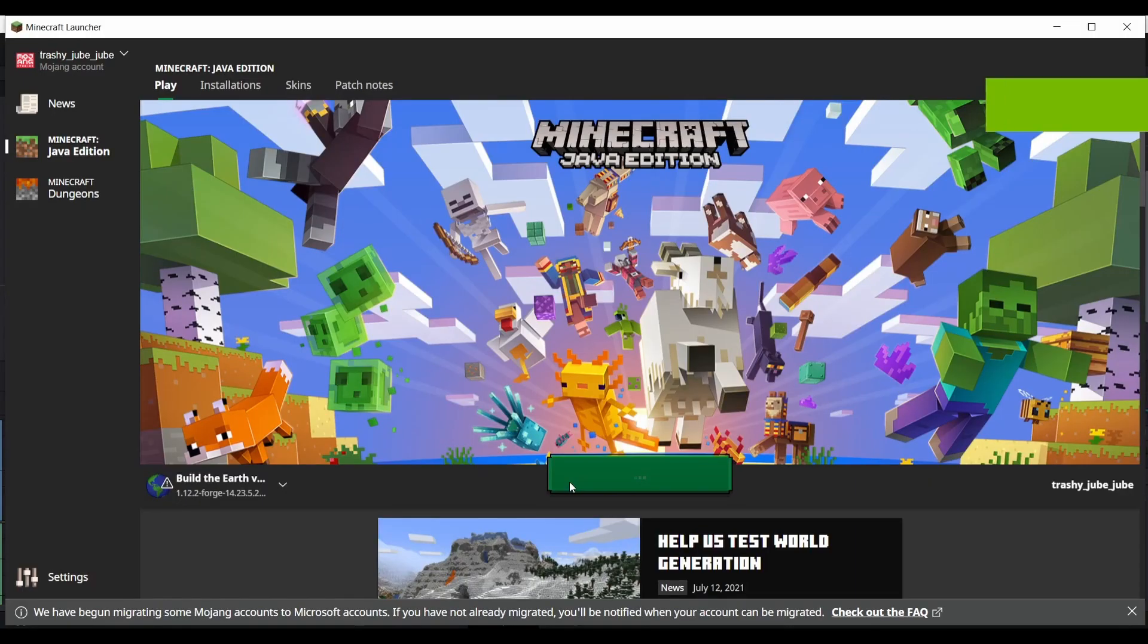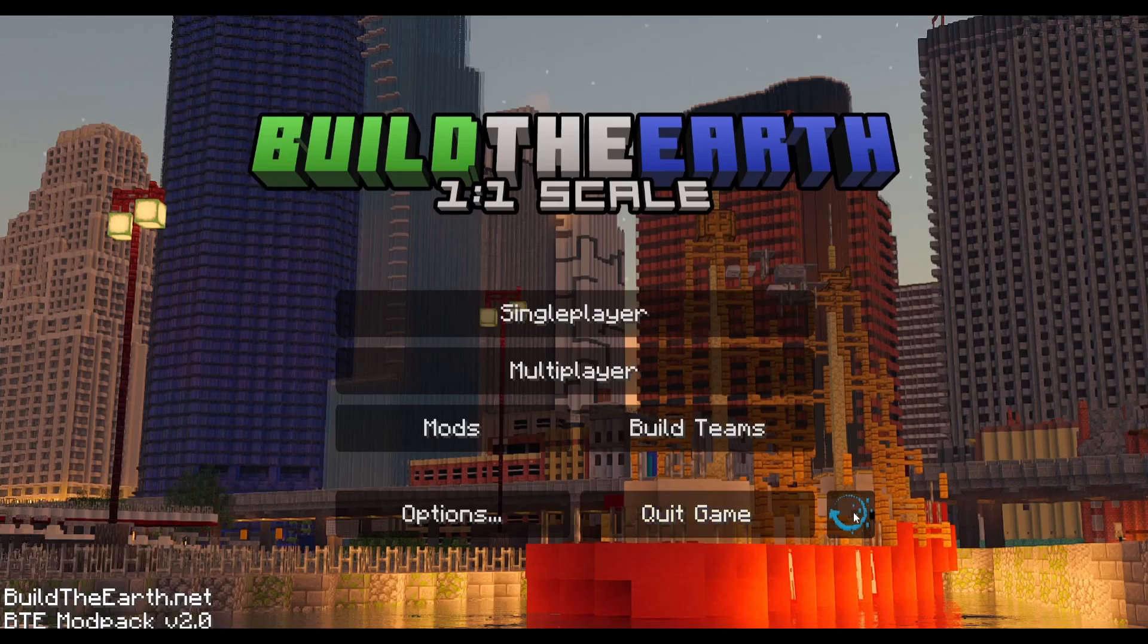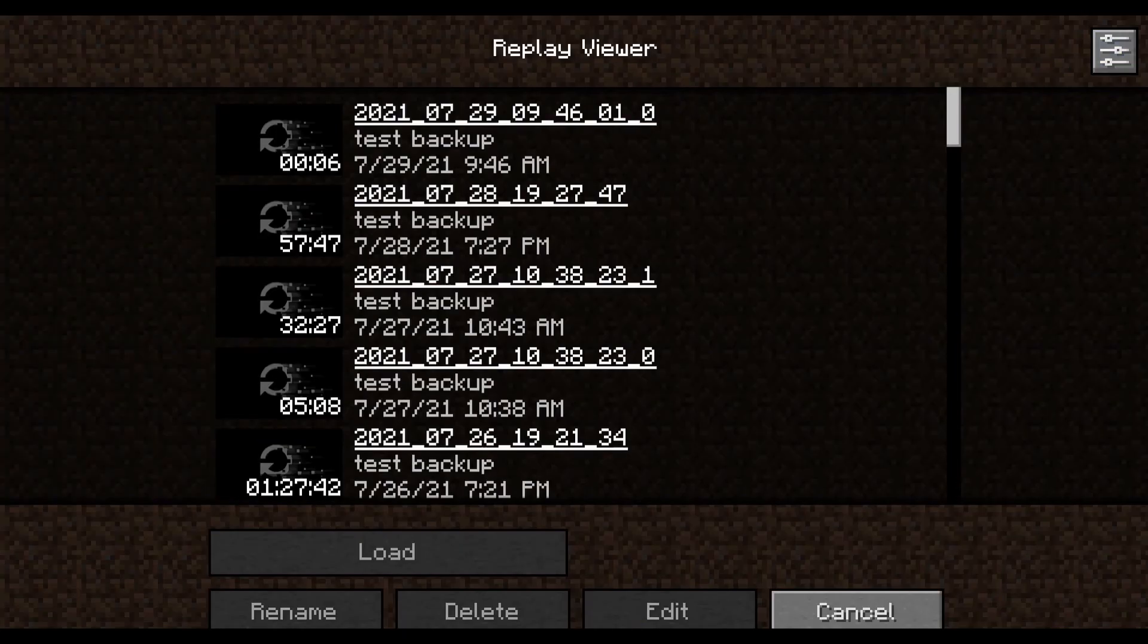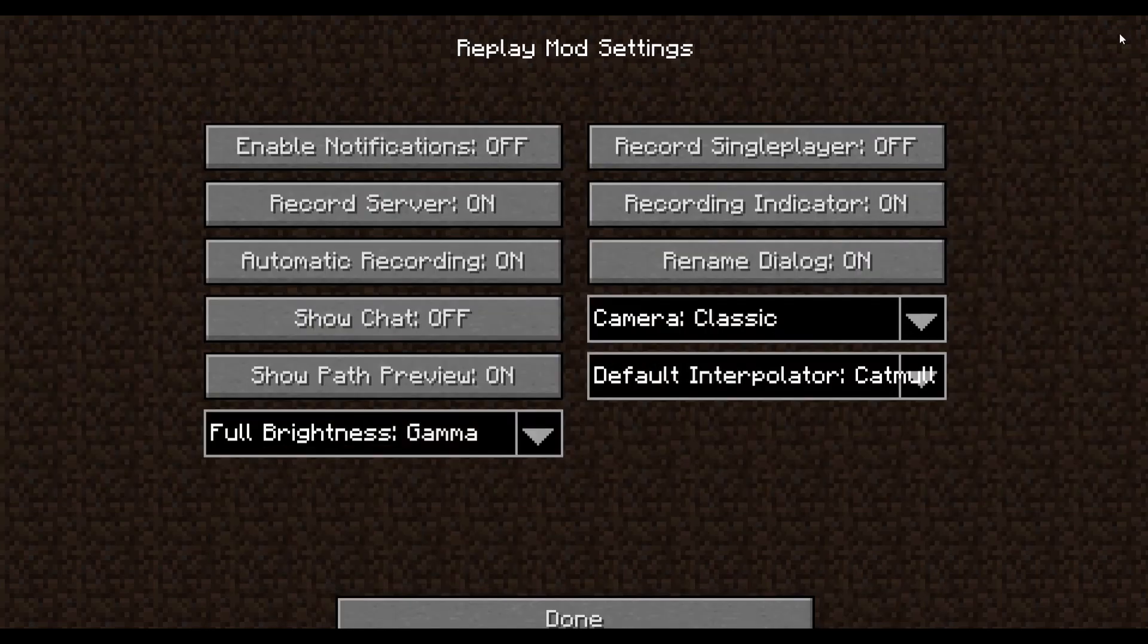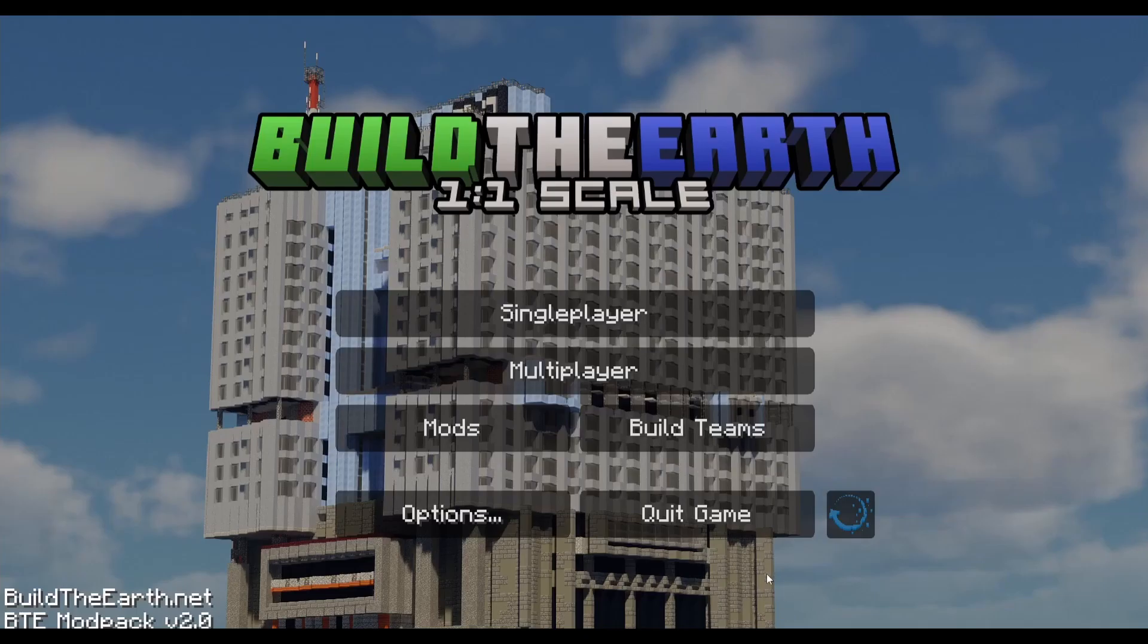Once loading the game, you have a few options, one of them being record single player, which will automatically start recording as soon as you load into a single player world. Alright, now let's do some building.